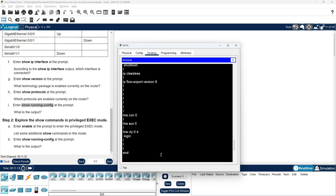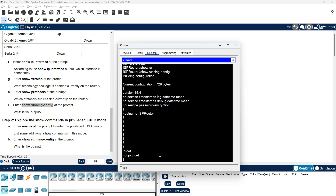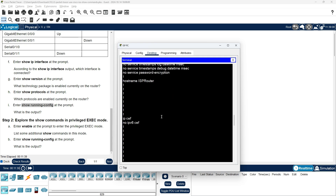In privileged exec mode, the output of Show Running Config is visible. The hostname is ISP Router, along with IP configuration and no IPv6 settings.